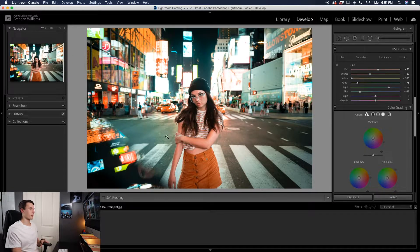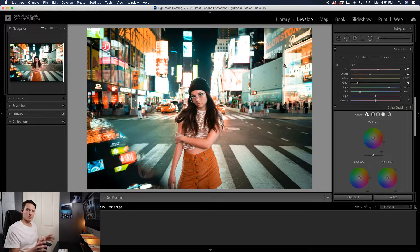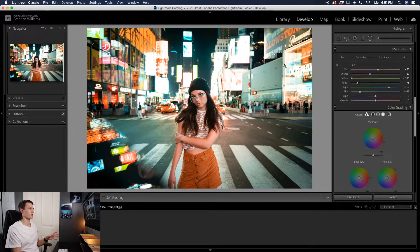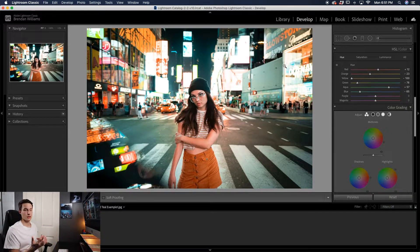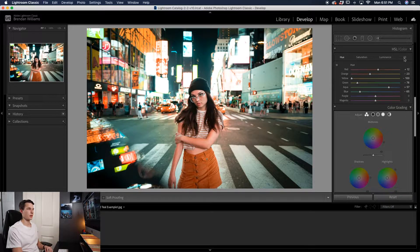At this point we have a pretty good base adjustment because we've adjusted all of the hues to favor those orange and teal colors.